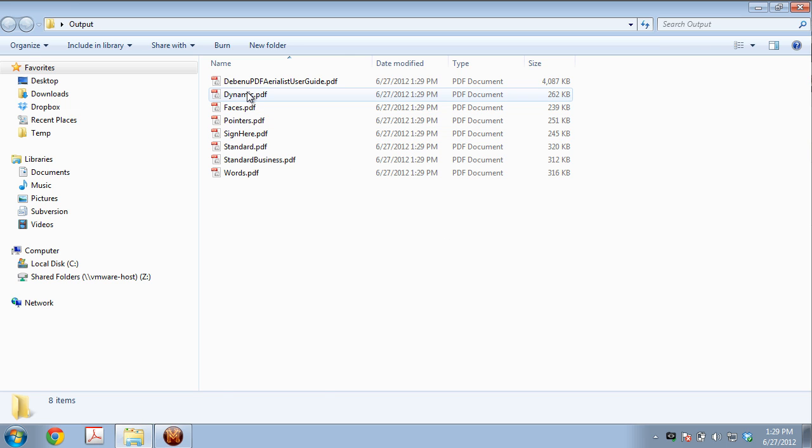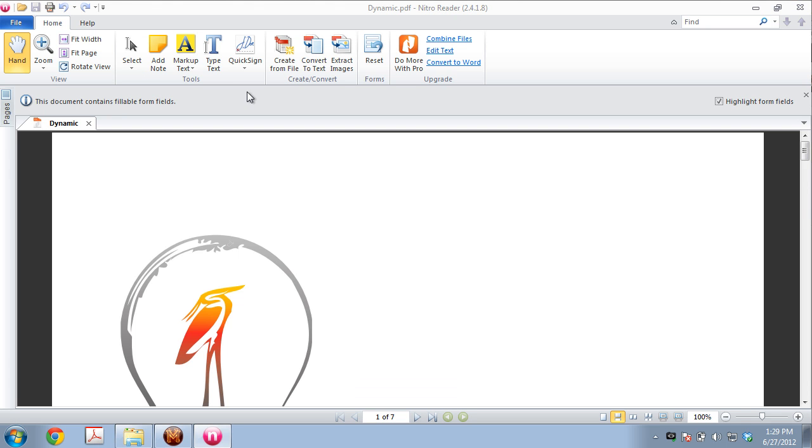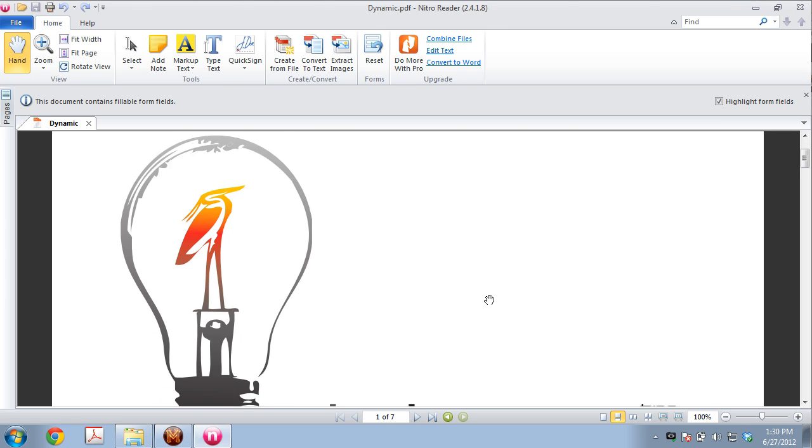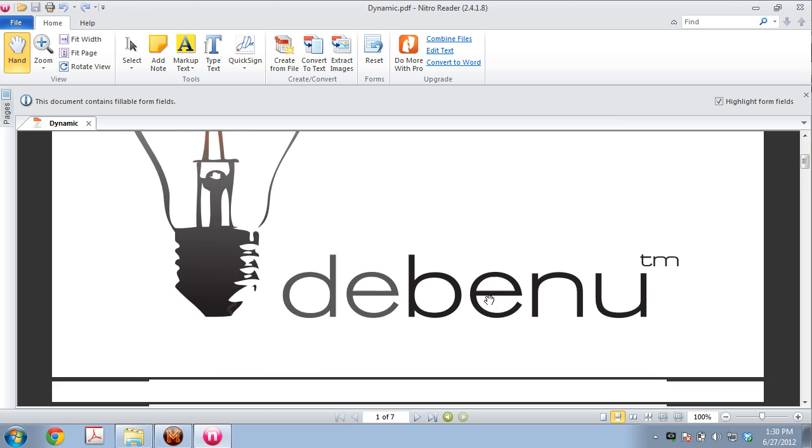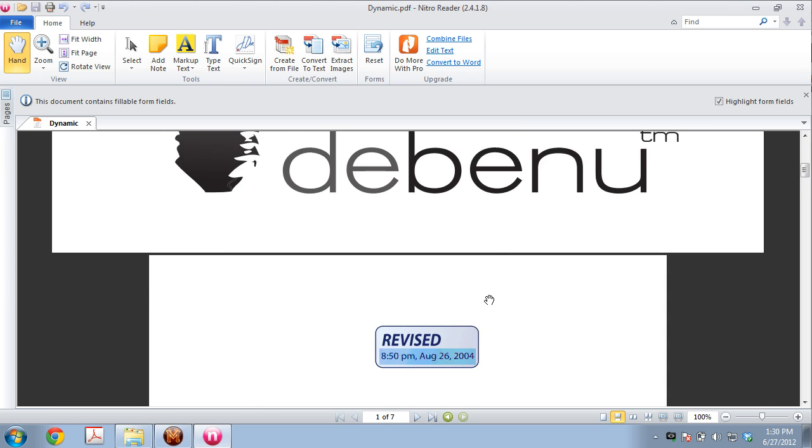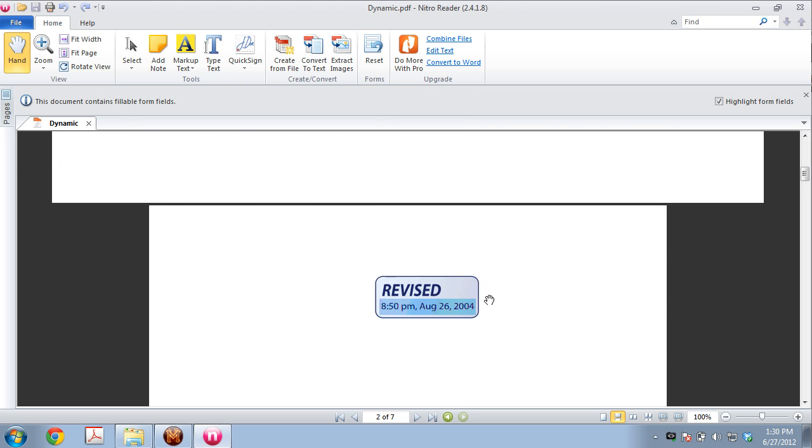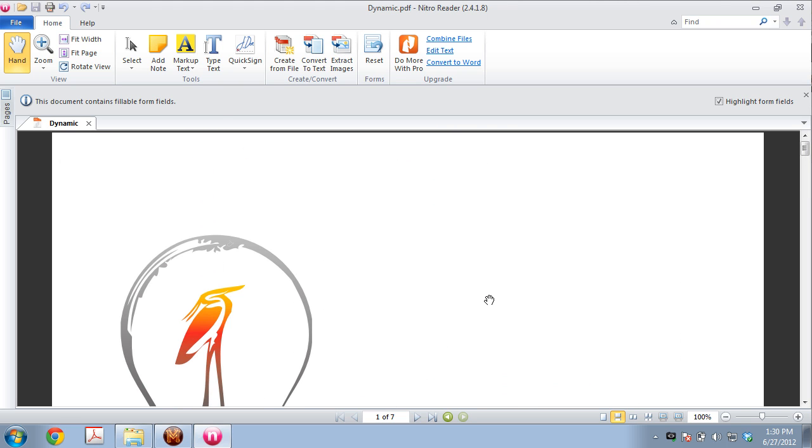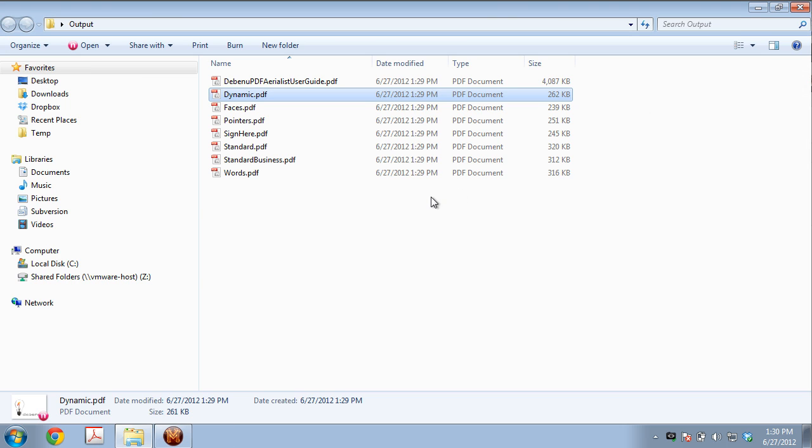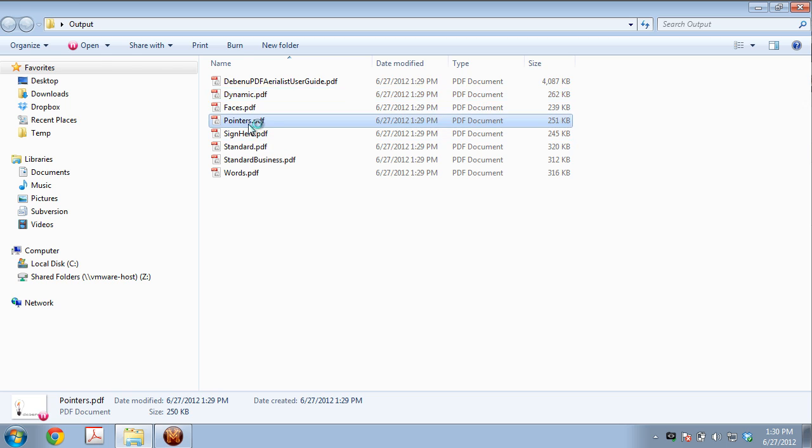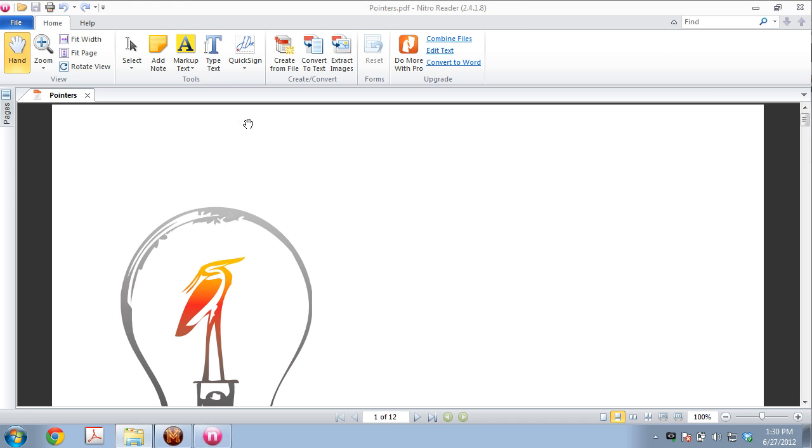Let's open this dynamic.pdf to see. So here we go. You can see on the first page we see the Debenu logo, and on the second page we see the original page. So in each of these PDFs, the Debenu logo has been added as the first page.